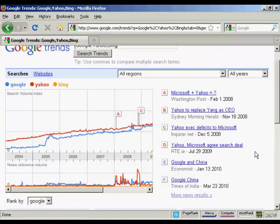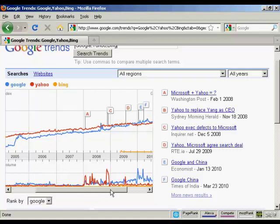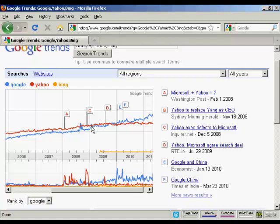Have you ever wondered how popular something is compared to something else? Search volume is a great indicator. If we compare Google, Yahoo, and Bing, for example, we can see the cultural shift over time in online searching. We can even pinpoint the month where Google overtook Yahoo in terms of search popularity. You can also see that Bing is just a small line on the graph because it's so new, and that it got popular when it was first launched but has flat-lined ever since.